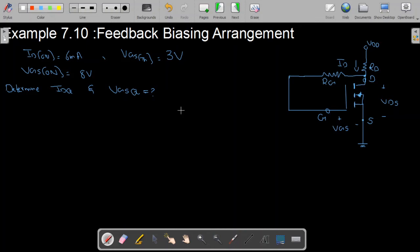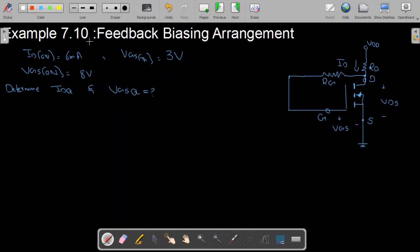Assalamu alaikum. In the previous lecture, we studied the feedback biasing arrangement of the n-channel enhancement type MOSFET. In this video, we are going to do an example on the feedback biasing arrangement of enhancement type MOSFET, and this is example number 7.10 in the book.